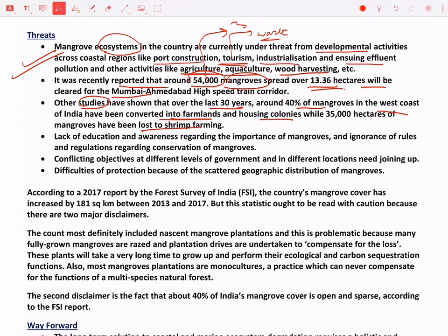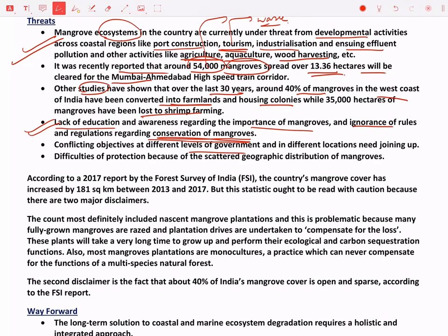Additional threats include lack of awareness — people don't know how important mangroves are. There is also ignorance of rules and regulations regarding conservation of mangroves. Different levels of government — state and centre — and different locations have conflicting objectives: some governments promote shrimp farming, agriculture, or tourism, which is not good for mangroves. There are also conflicting objectives even among government organizations. Mangroves are also scattered, which makes it more difficult to protect them.